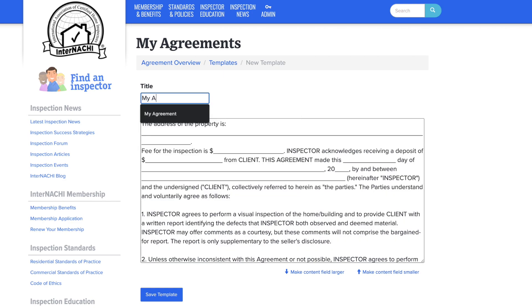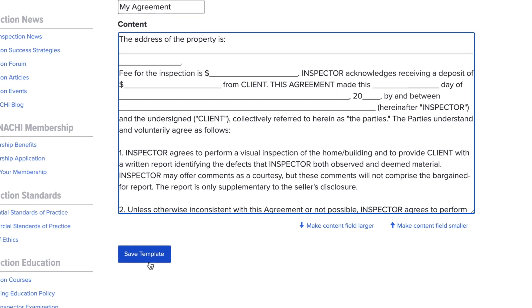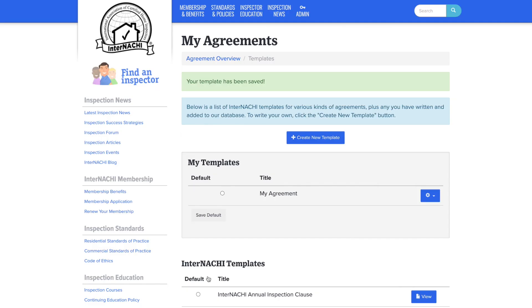Afterwards, be sure to title your agreement template and once everything is added head down and save your template. Now you have saved your custom template.